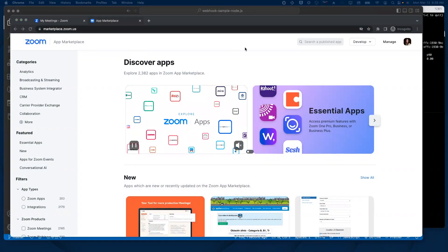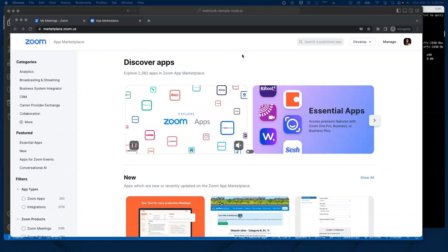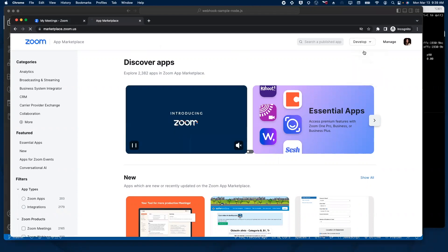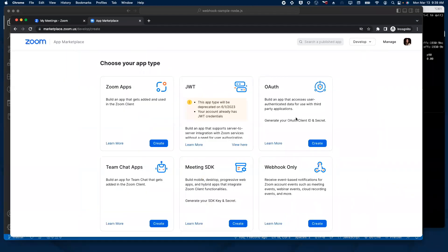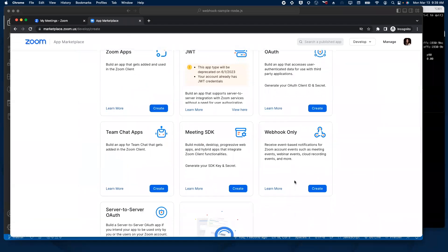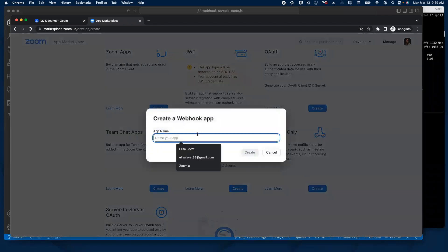Once you're logged in to the Zoom marketplace, we're going to click on Develop and we're going to build an app. We're going to click on Create on the Webhook-only app type, and we're going to give our app a name.